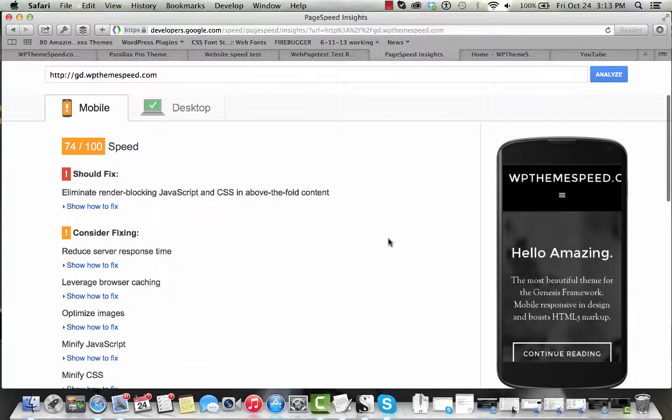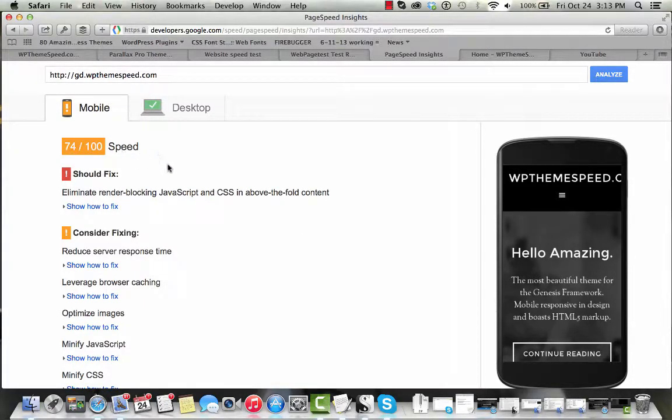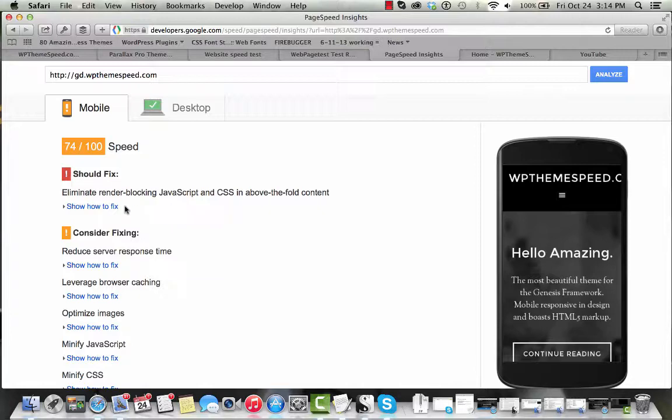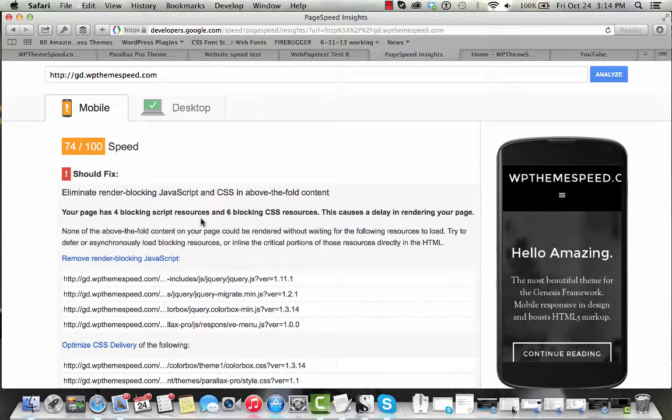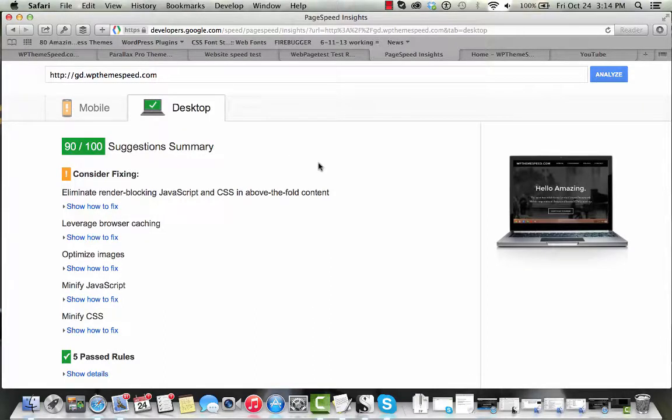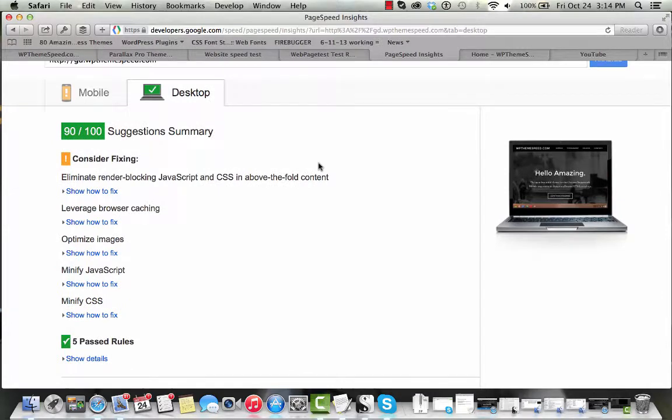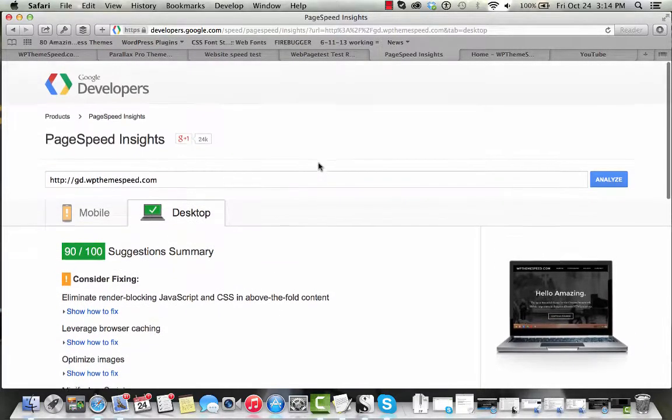You'll notice that it gets a mobile score of 74 out of 100. There are some render blocking JavaScript and CSS that's above the fold and it gives you some tips on how you might take a look at those. We can see the desktop score comes in much higher, 90 out of 100, and it also gives us some tips on how to improve it.